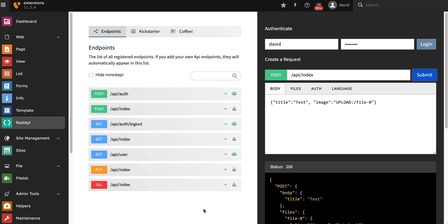The REST API extension ships with endpoints to authorize frontend users and also to check if a frontend user is logged in. It uses JSON web tokens for that, or cookies, or basic auth. So you have three possibilities to authorize your user.